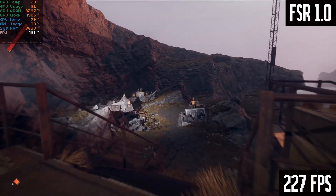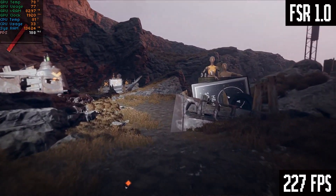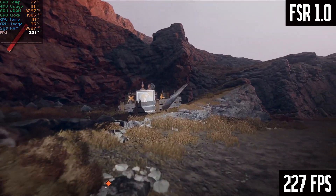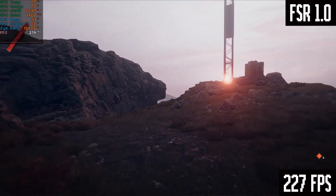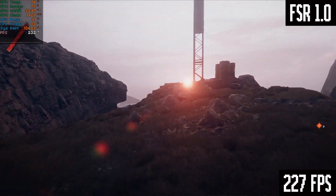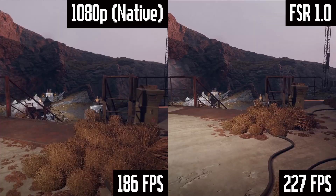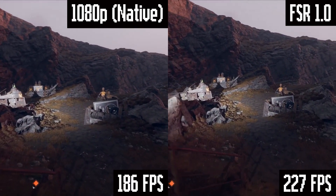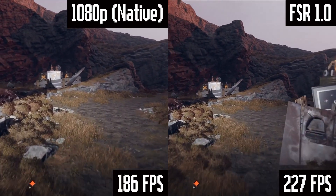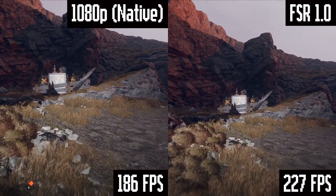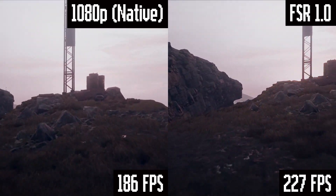Here's FSR 1.0. In still images FSR 1.0 doesn't look much better, but in motion when you're actually playing the game it definitely looks better — the added sharpness makes it feel like a higher resolution. You can absolutely tell you're not running native 1080p on the balanced preset at least, but it's pretty good. I'd rather play like this than play native 1080p with much less performance.